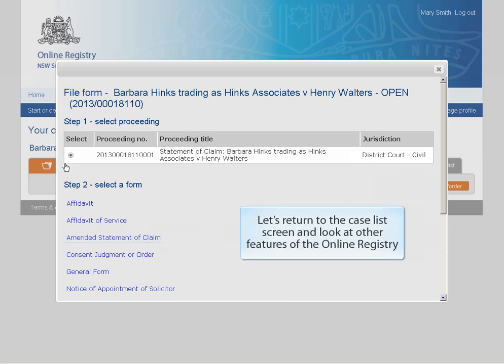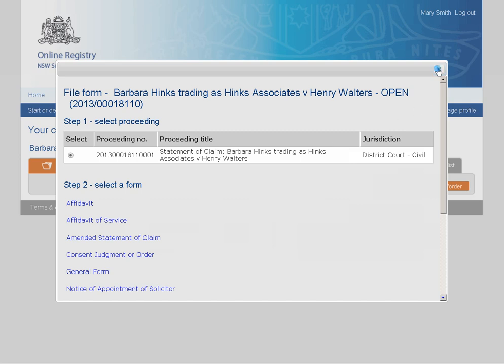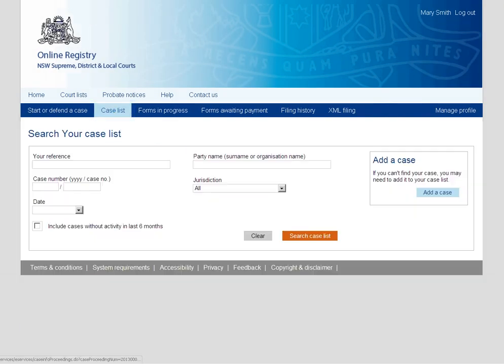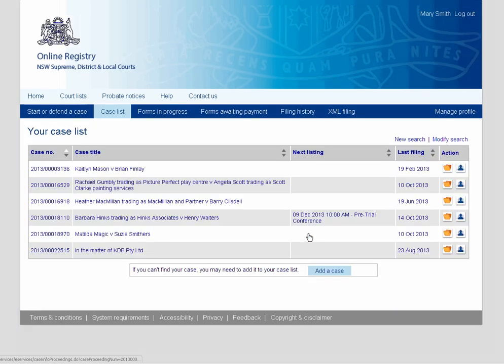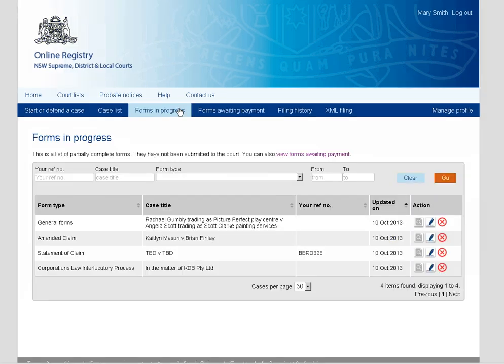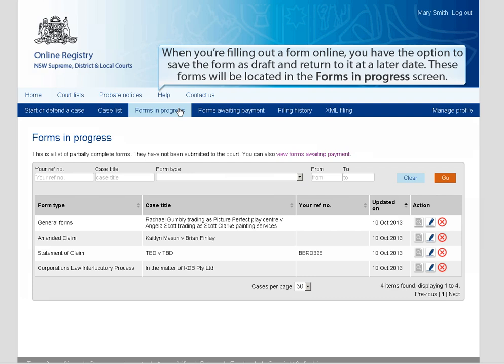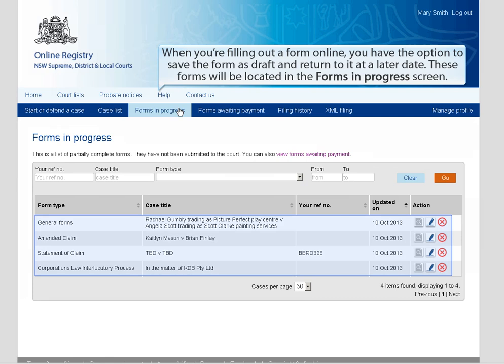Let's return to the case list screen and look at other features of the online registry. The case list screen also allows you to file a form on an existing case by clicking the File a Form icon. When you're filling out a form online, you have the option to save the form as draft and return to it at a later date. These forms will be located in the Forms in Progress screen.